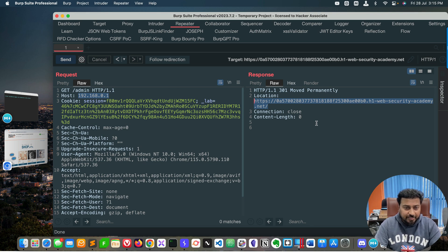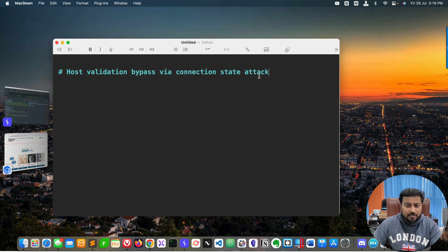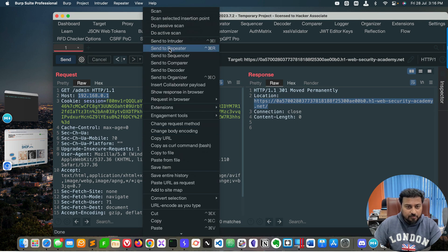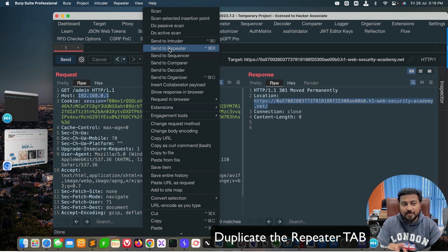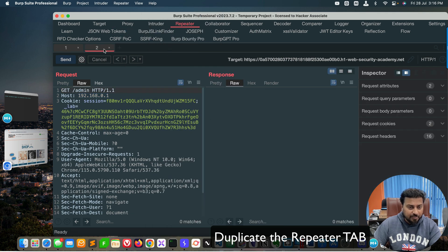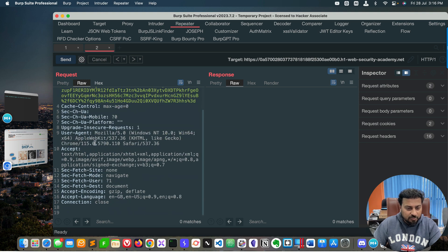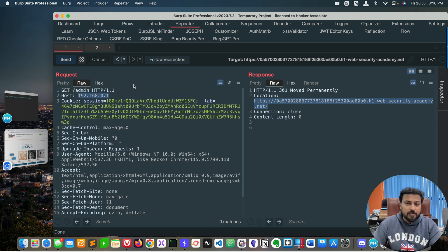Our topic is the connection state attack. Go to Burp, right-click and send to Repeater — I'm doing this to duplicate the request. This is the best way to duplicate the request. In tab number two I'm keeping the same admin request unchanged, with the admin panel path, cookie, and all information available. This is our setup for the connection state attack.